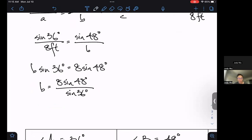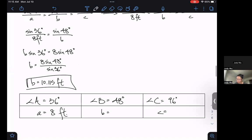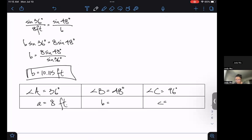That's also what the open math assignments are looking for. Type this into the calculator to three decimal places; we should get 10.115 feet. So I can put lowercase b in my answer box.